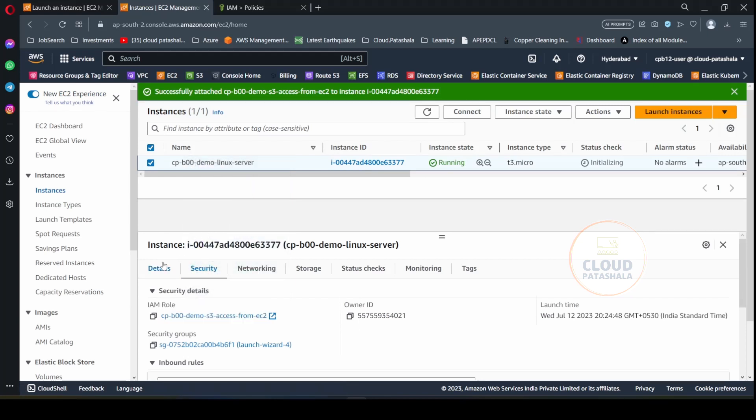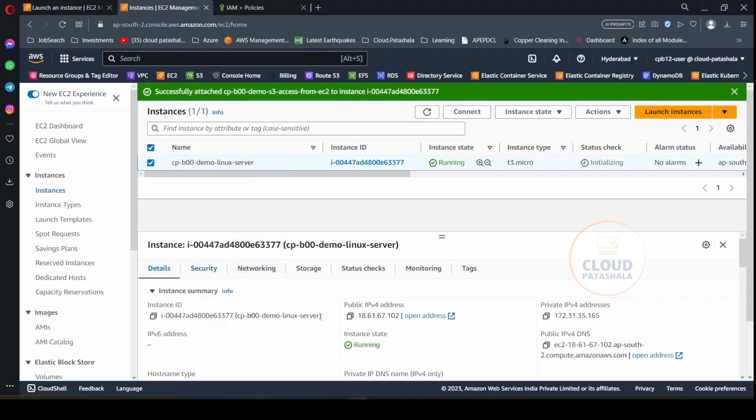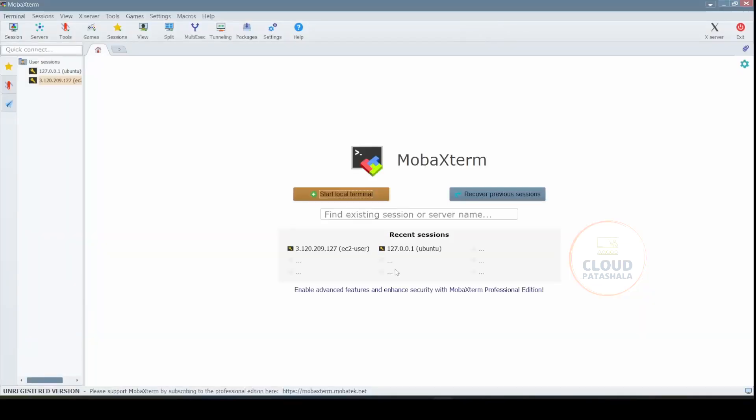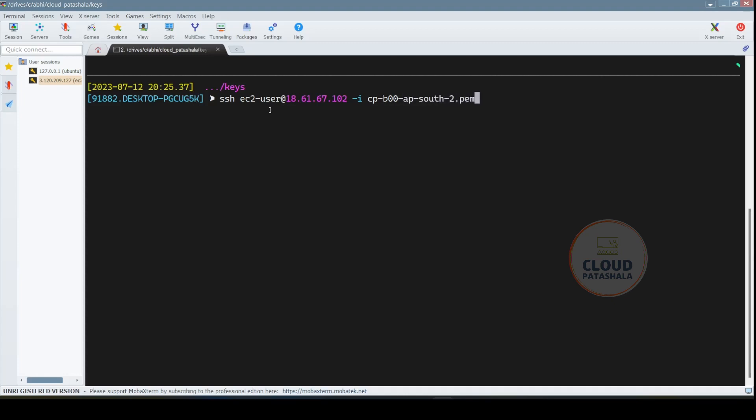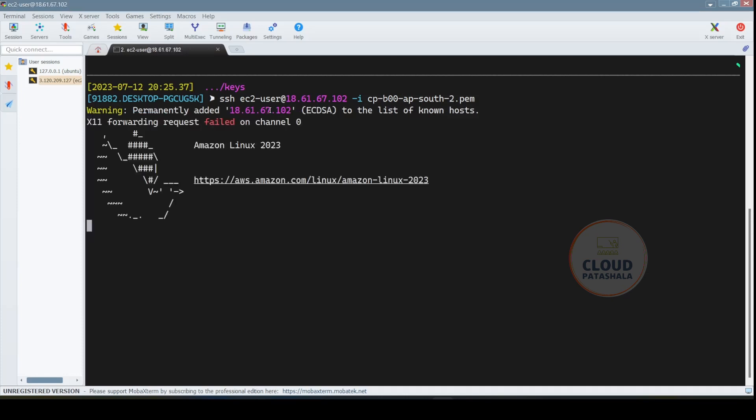Now what I would be doing is taking the public IP address which we have got and trying to SSH into the server. So I'm already inside the location where the SSH keys are placed. So the SSH command will be SSH -i EC2-USER, the IP address and then the key name that is APSOUD2.pem. Let's try to see if we are able to connect. As you see, we are already logged into the server.